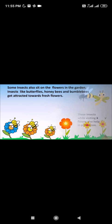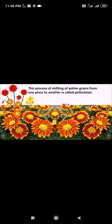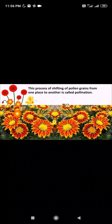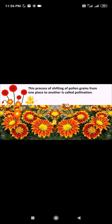Insects like the honey bee, bumble bee, and butterfly are attracted toward fresh flowers and their nectar. While visiting flowers, these insects also help in pollination. When insects sit on a flower, pollen grains stick to their legs or wings and get transferred to another place. This process of shifting pollen grains from one place to another is called pollination.